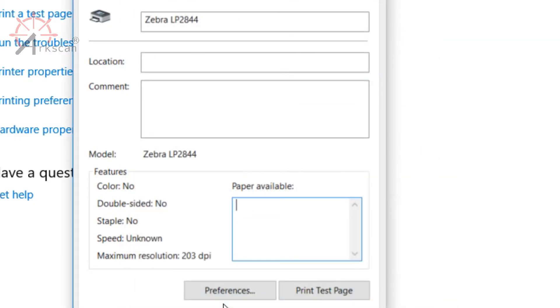The preferences menu should disappear and press print a test page to see that everything is in working order.